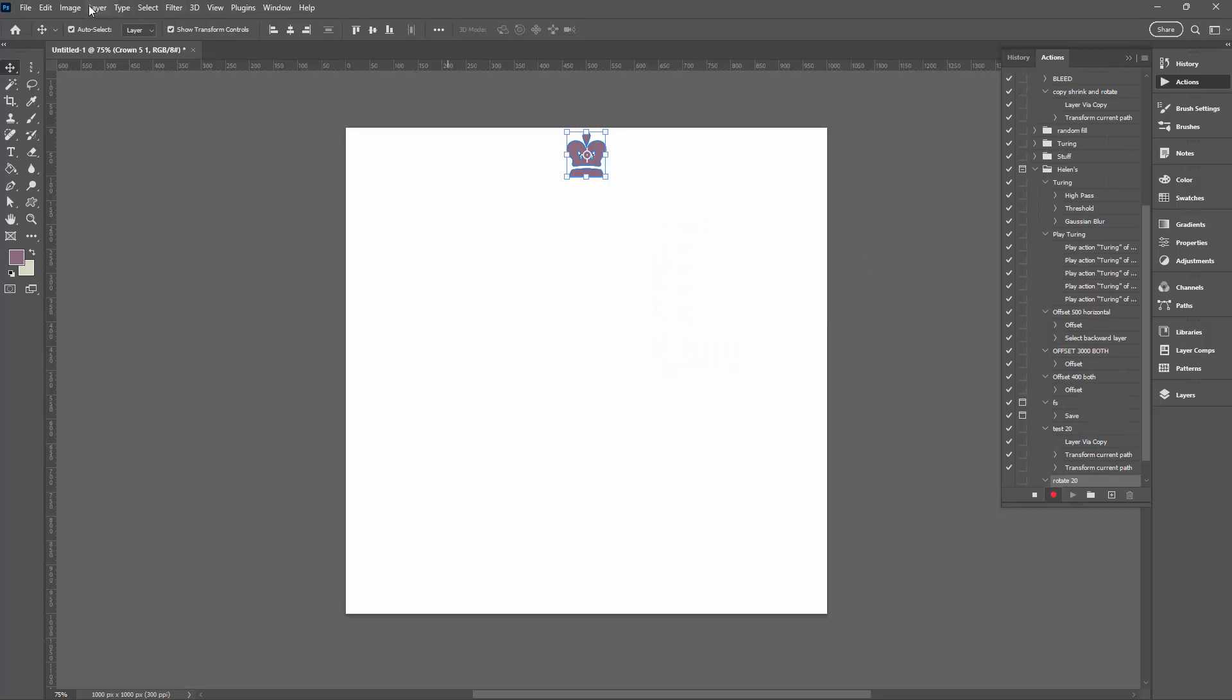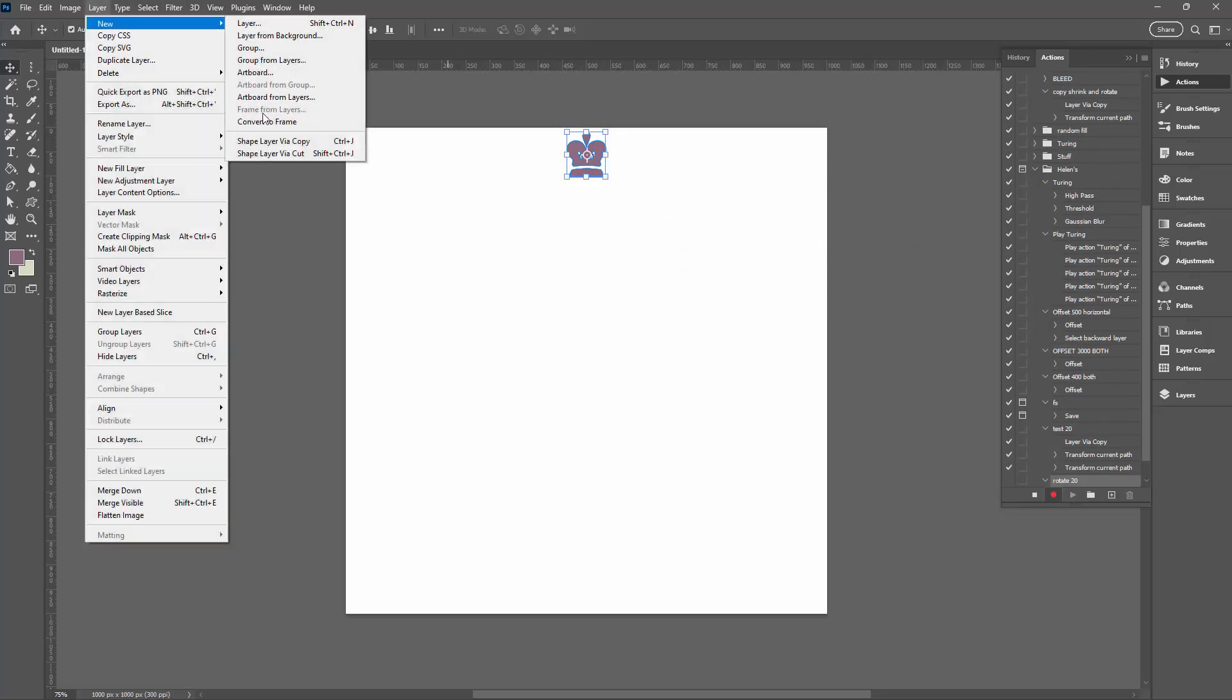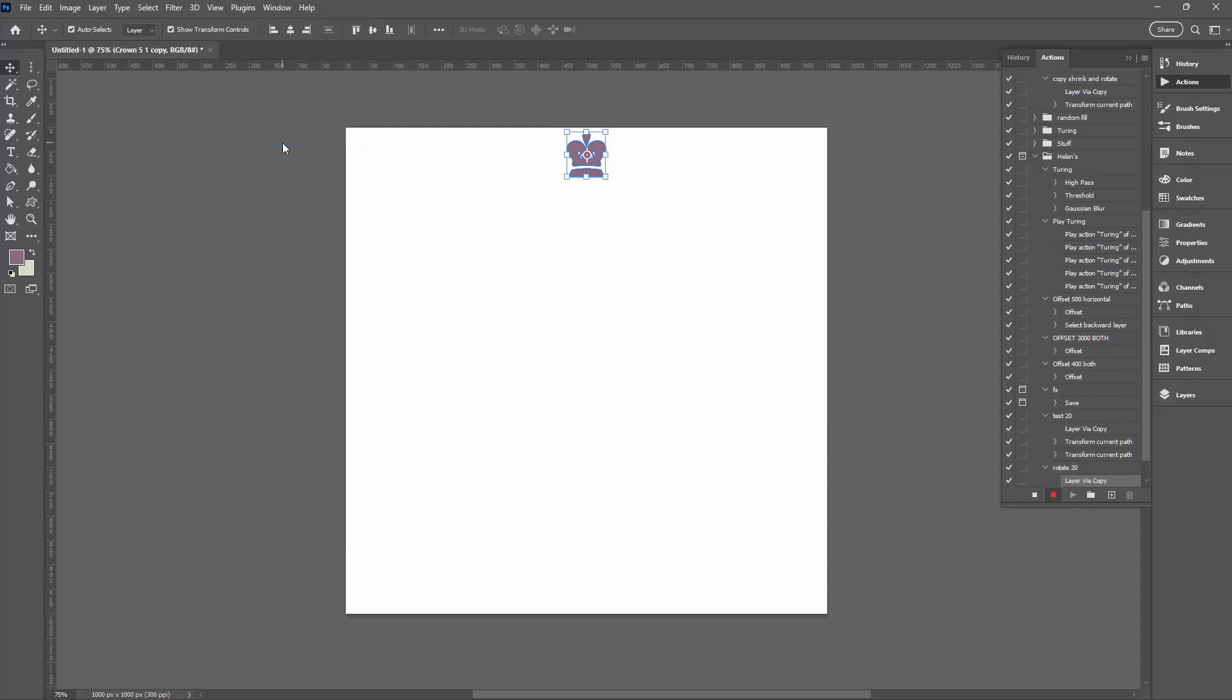So you're going to go up here to the Layer menu and you're going to choose New and then Shape Layer Via Copy because we have drawn a shape. I'm just going to click on that. So we have a second shape layer and that one is selected.